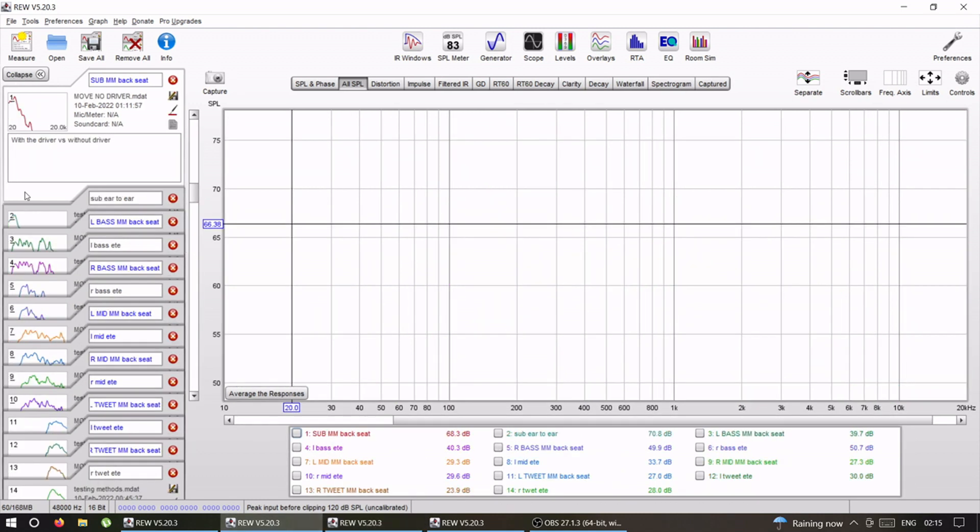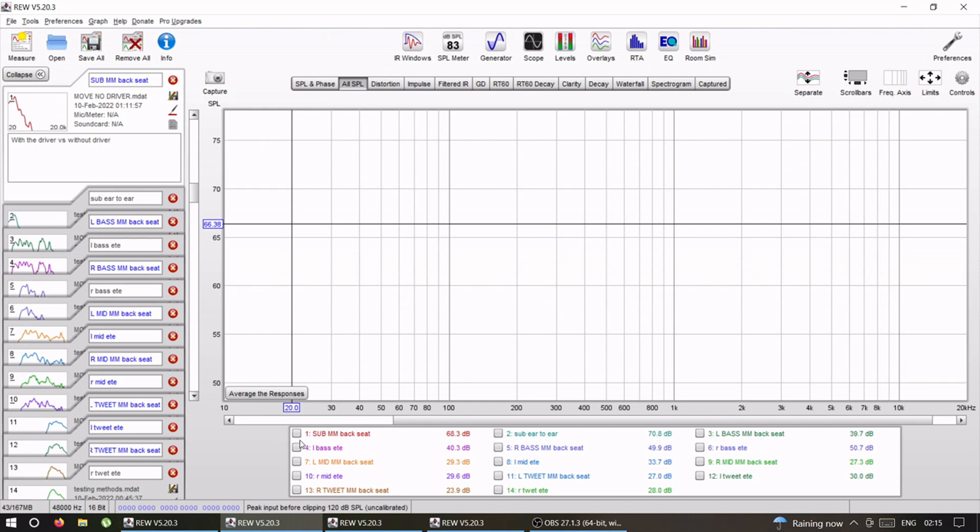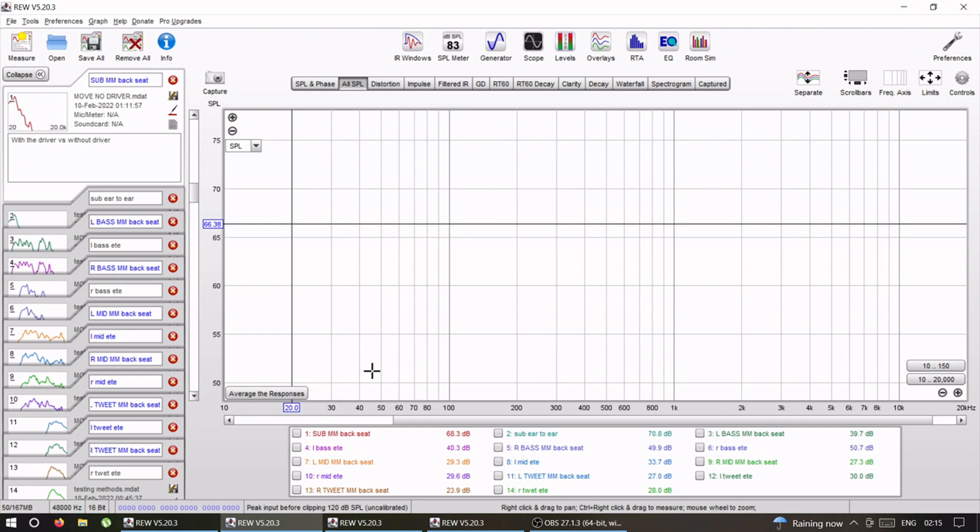Next, what I wanted to look at is measurements made with the driver in the driver's seat and measurements made from the back seat without the driver. Both of them are moving mic method. For this one, I took ear to ear method sitting in the front seat with myself, and from the back is just moving side to side.